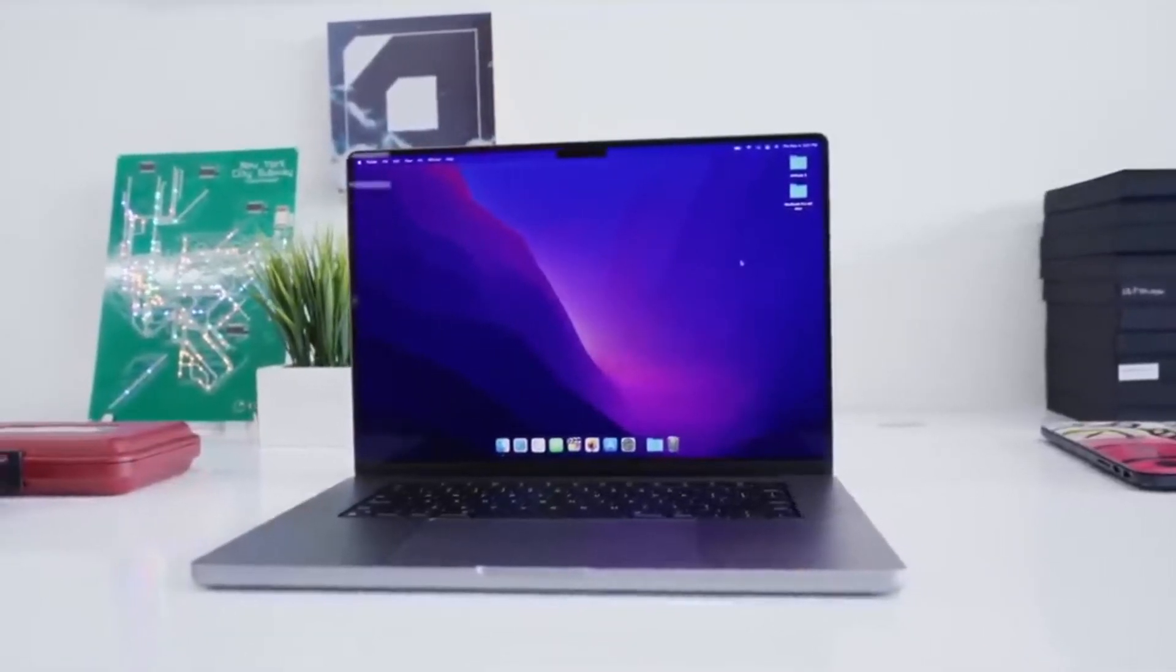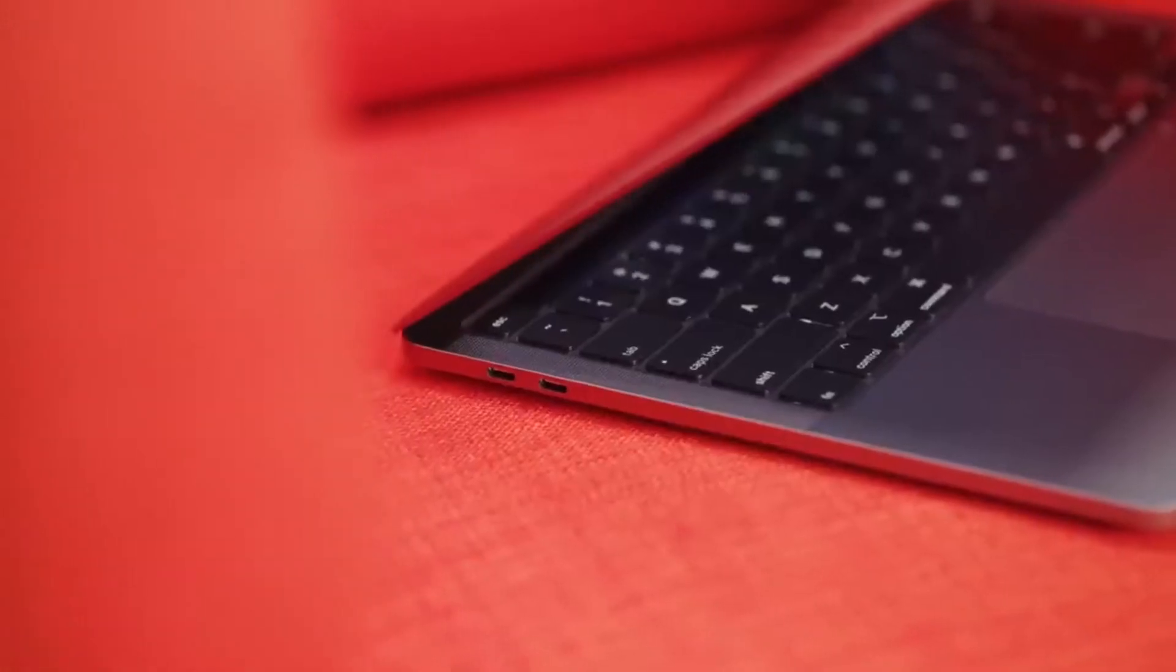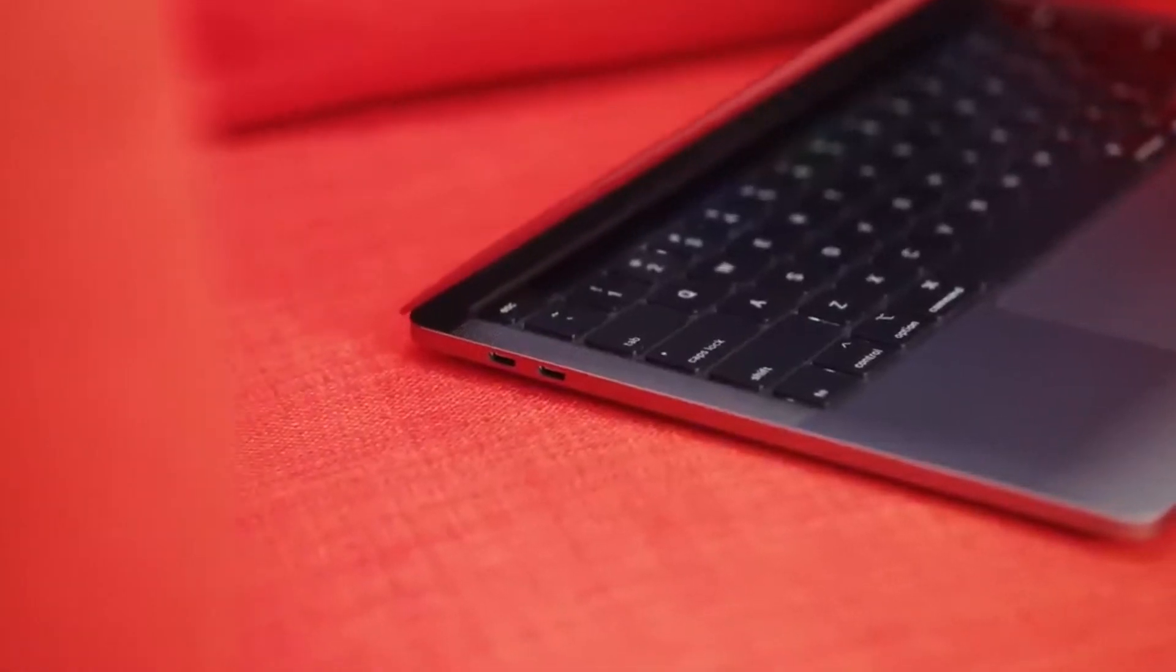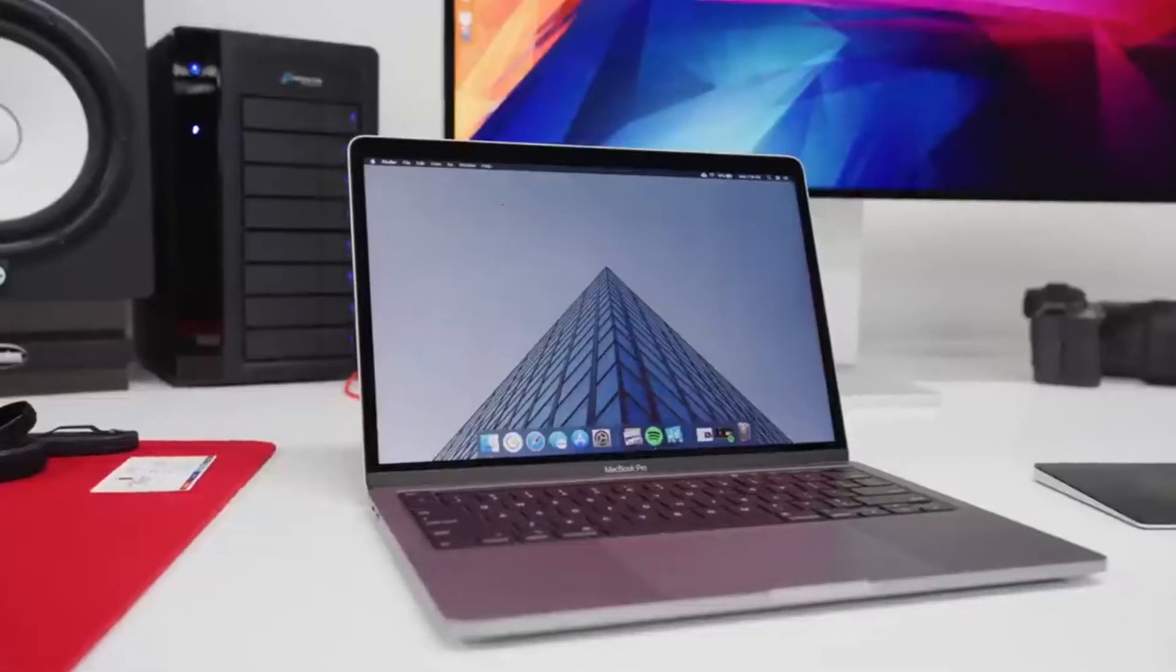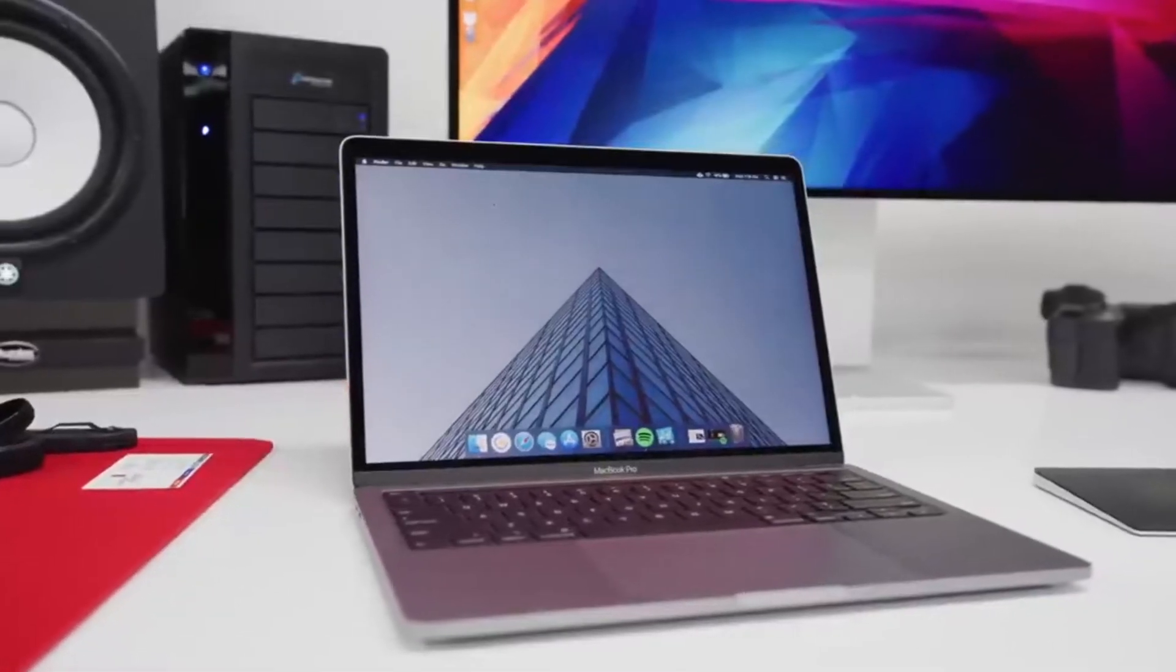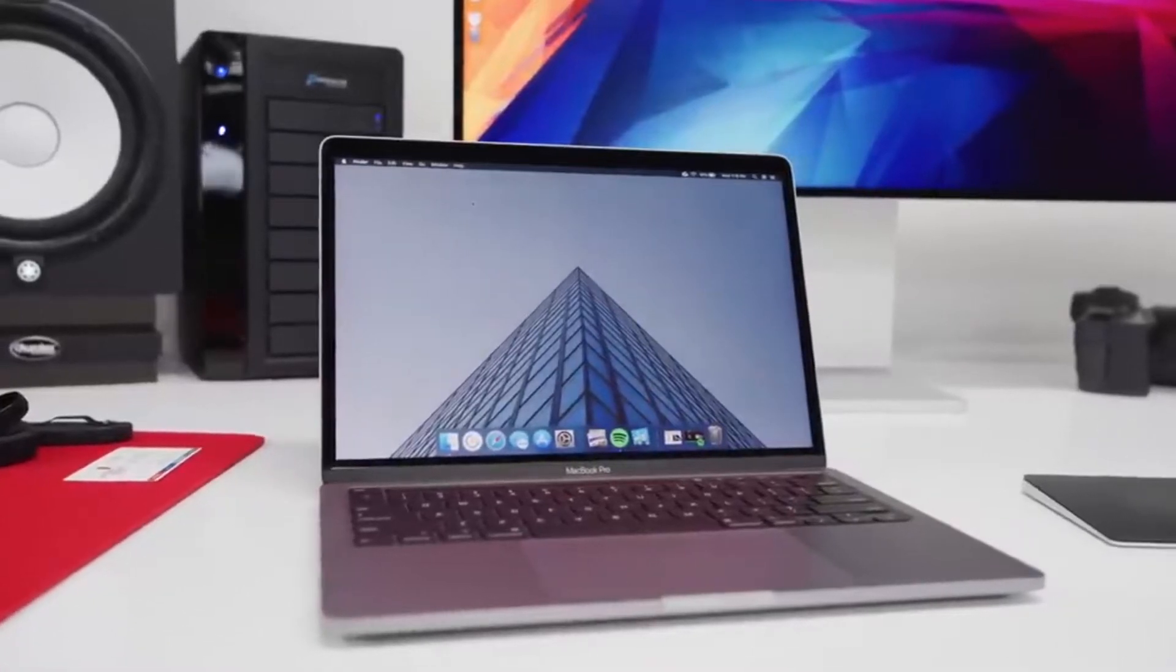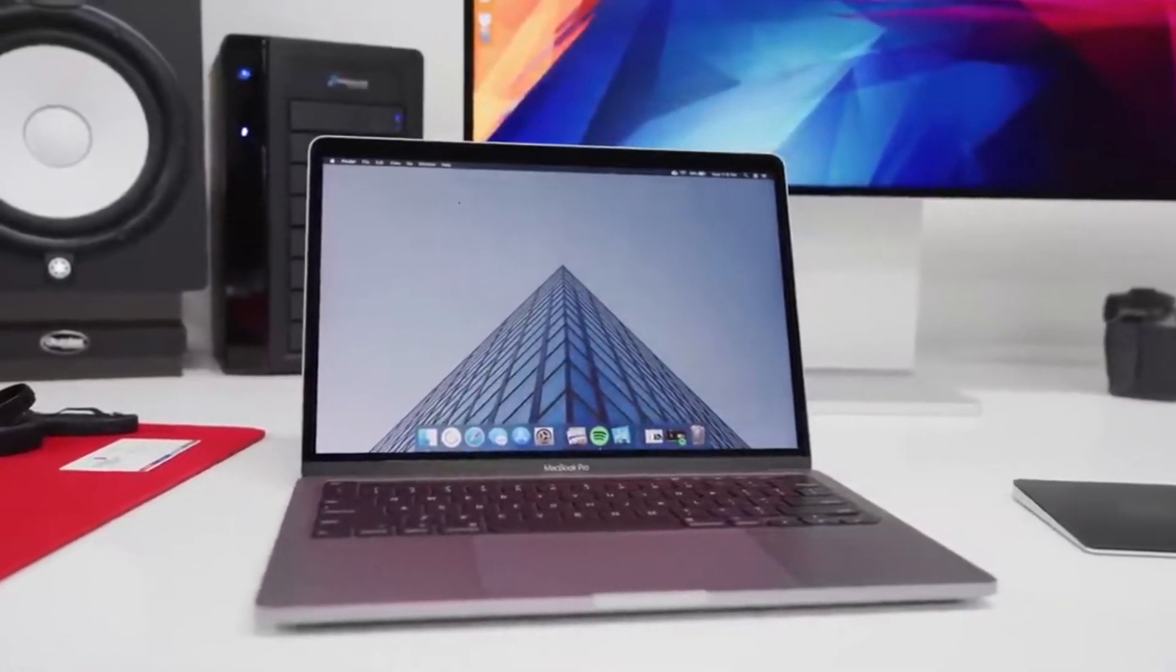Whether it is 40% faster graphics or simultaneously streaming 4K and 8K videos, the M2 might be better. For today's video, we will present details of this. Let us get started.